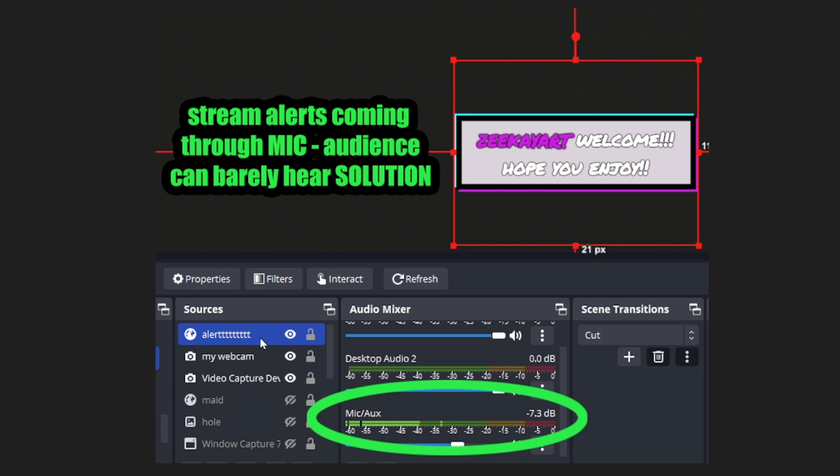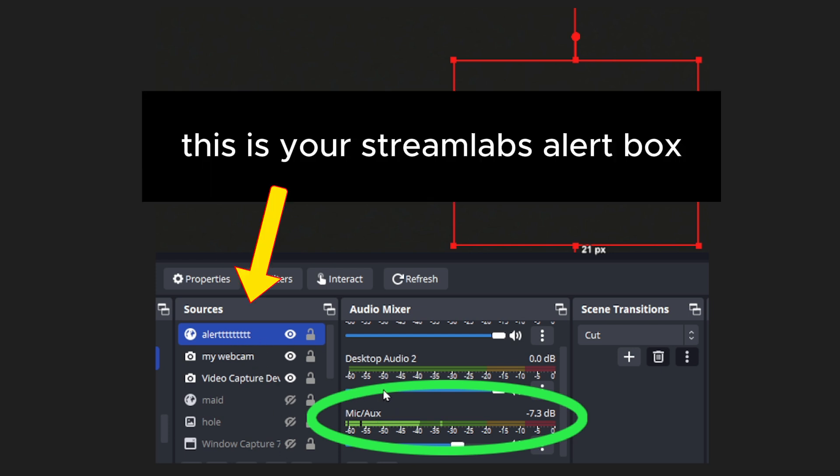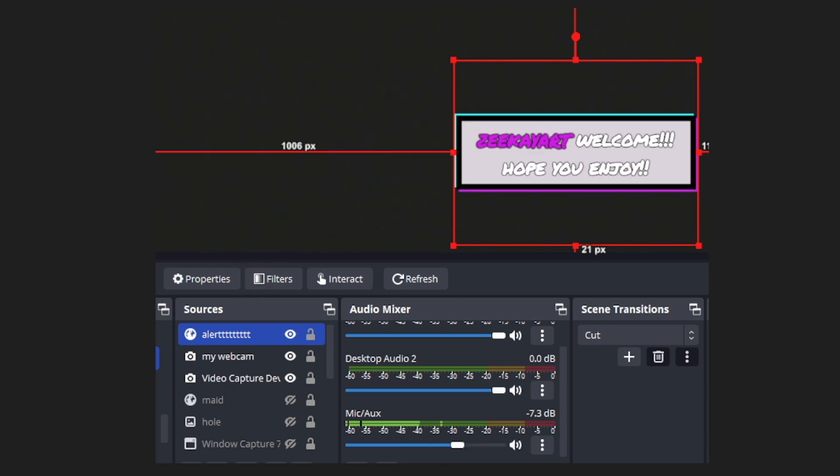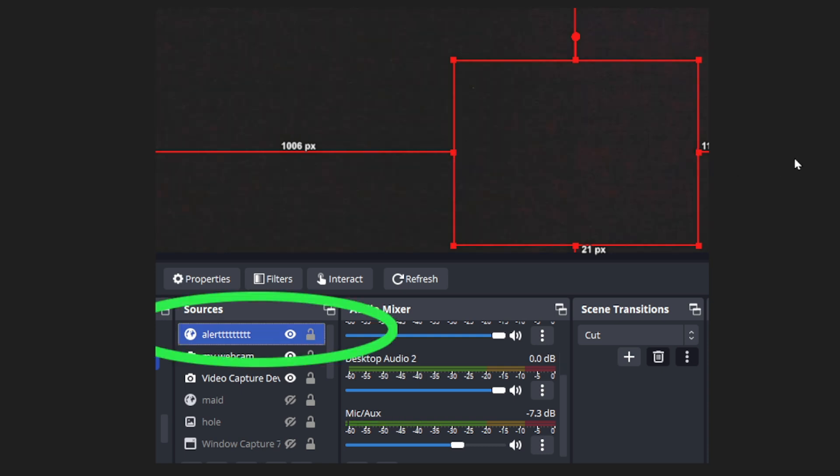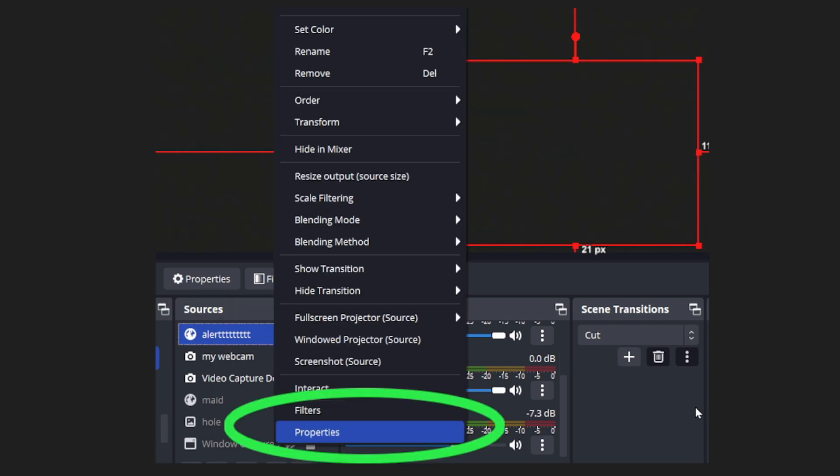It's going to take me about a minute to explain. In my sources here, I have alert, which is really well named, my webcam, all these don't matter. The issue is that whenever this alert would come up, it would come through the mic and we don't want that. What do we want? We want to select alert, whatever you name your alert, select that.